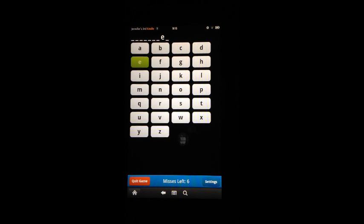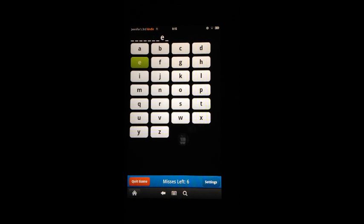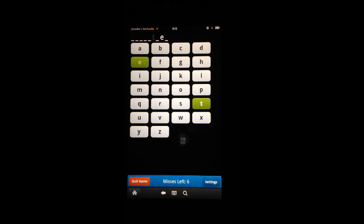So, that in a nutshell is how you play Hangman To Go on a Kindle Fire. Thank you.